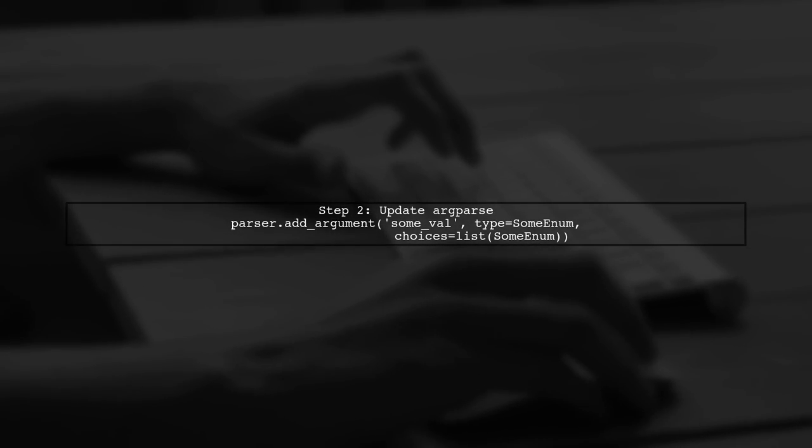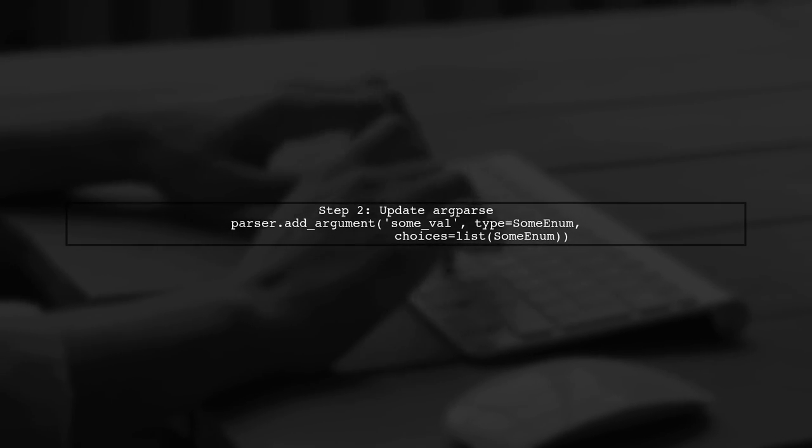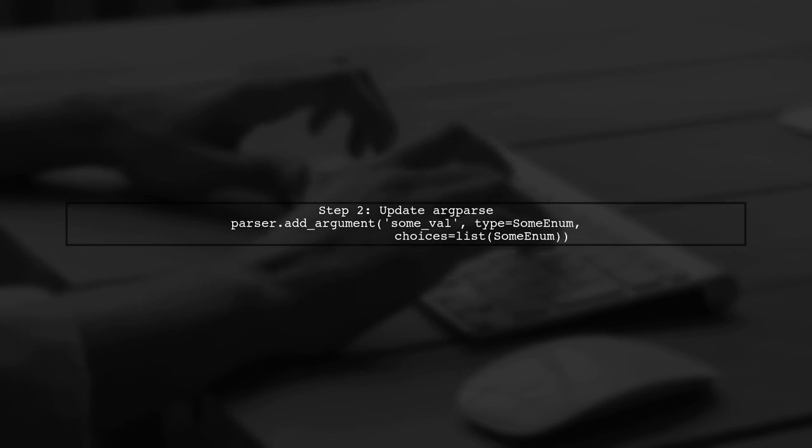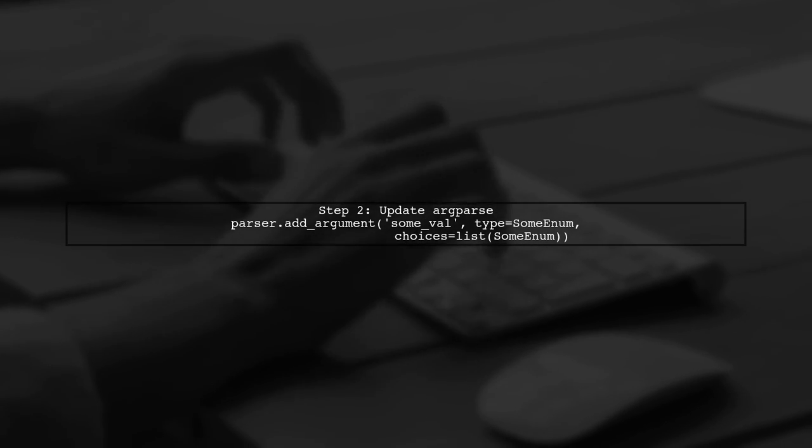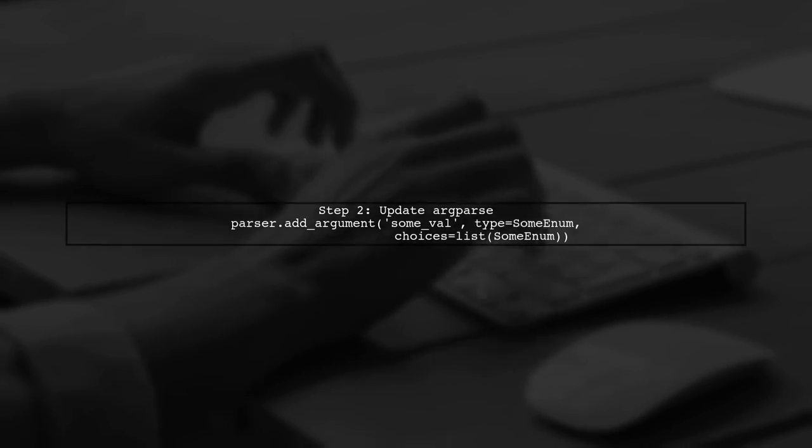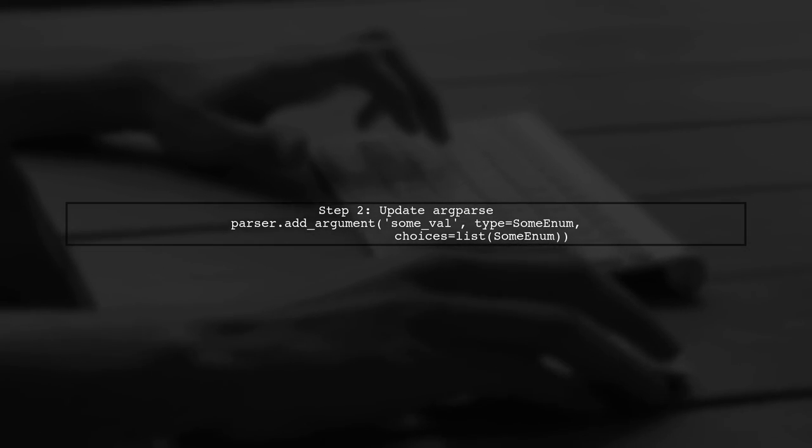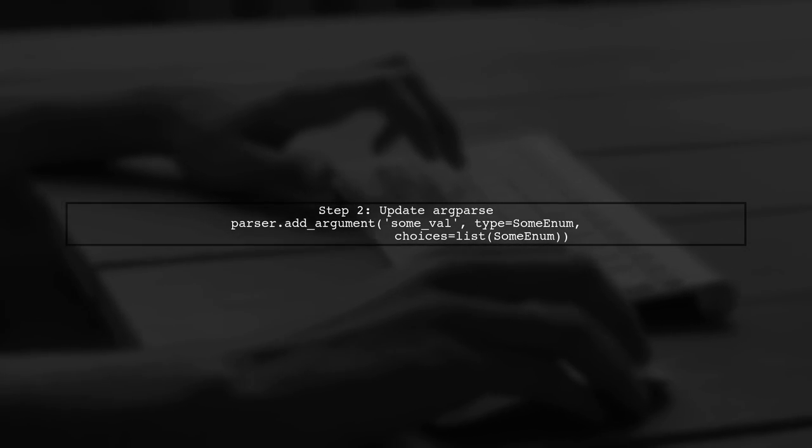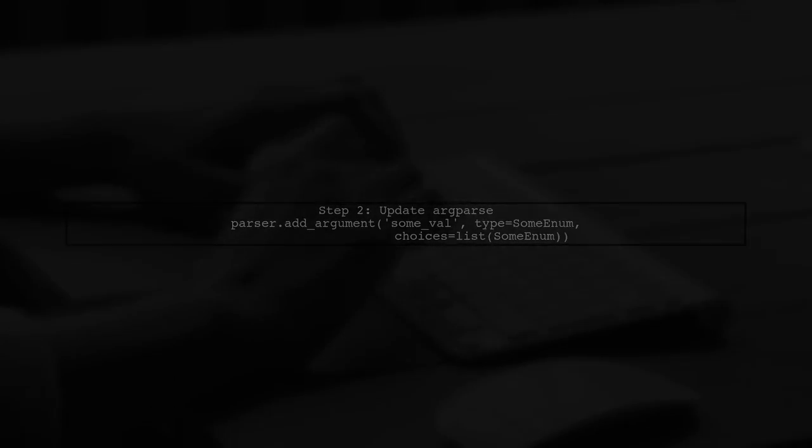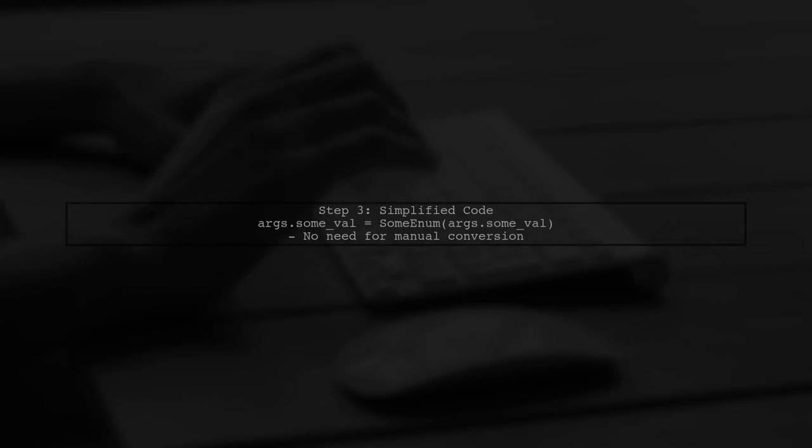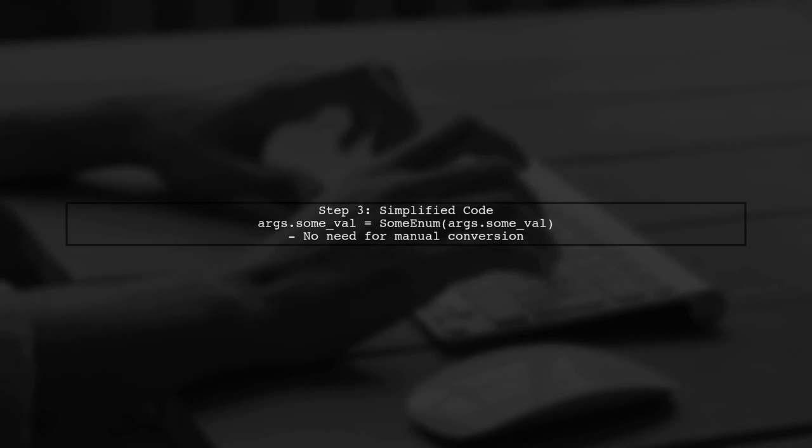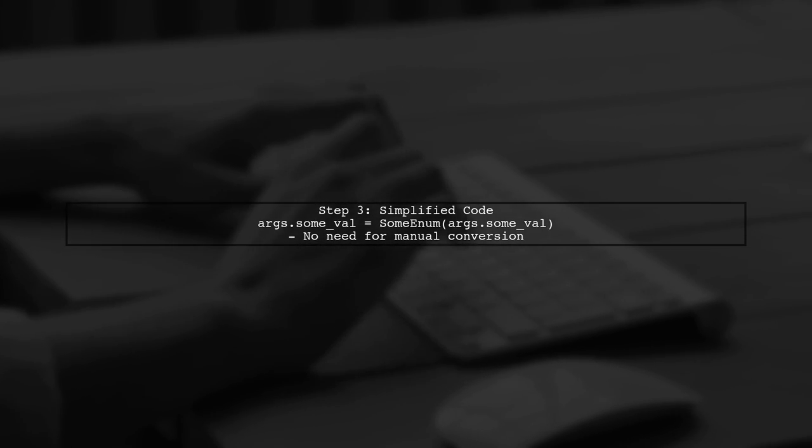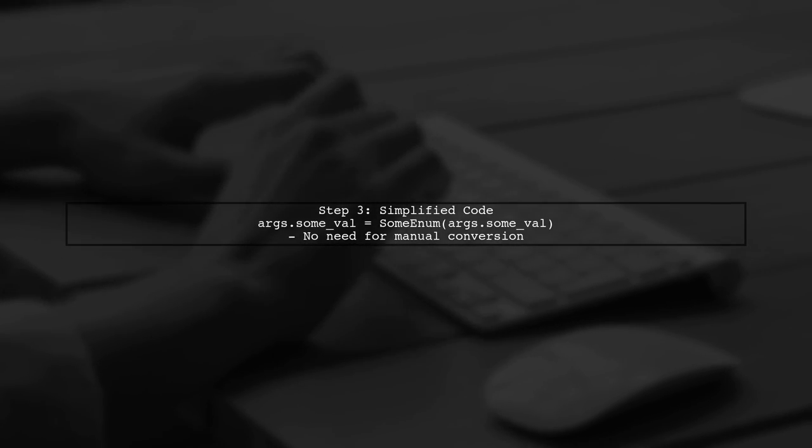Next, we can modify our argparse setup. Instead of using type star, we can use the enum directly as the type for our argument. This way, argparse will automatically handle the conversion from string to enum, simplifying our code.